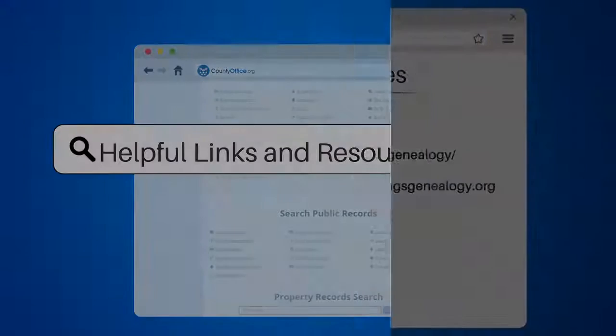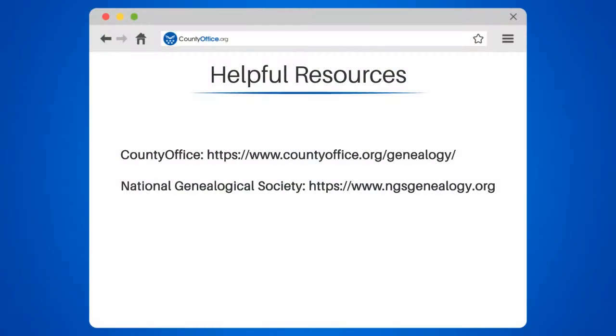To learn more, check out these links which you can click in the description below, and feel free to comment your questions, we're here to help.